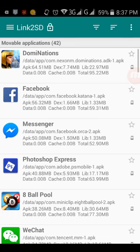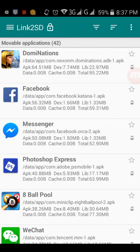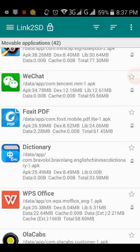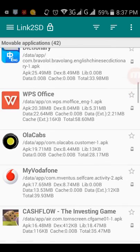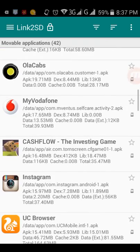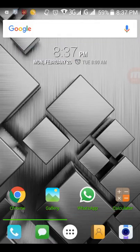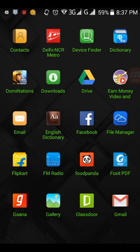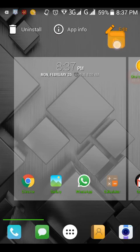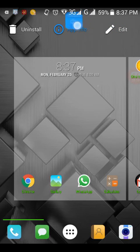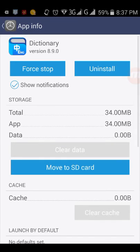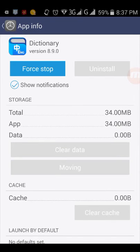Whenever you do this from here, it will show you that error. But if you want to transfer any app, just do it from here. Let me show you another. I want to transfer the dictionary. Just press on it, go to app info, and click on move to SD. It will move to the SD card.